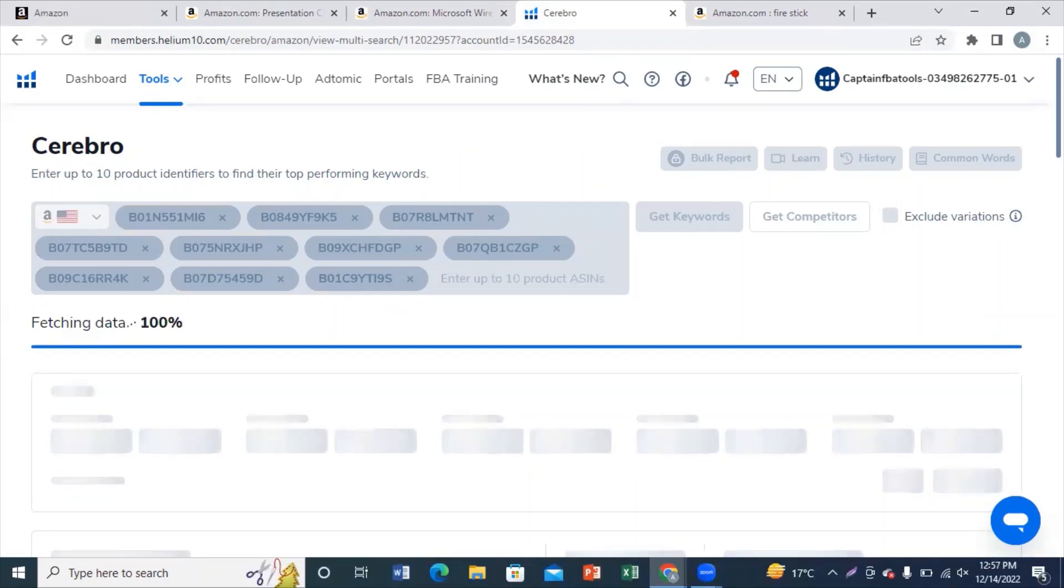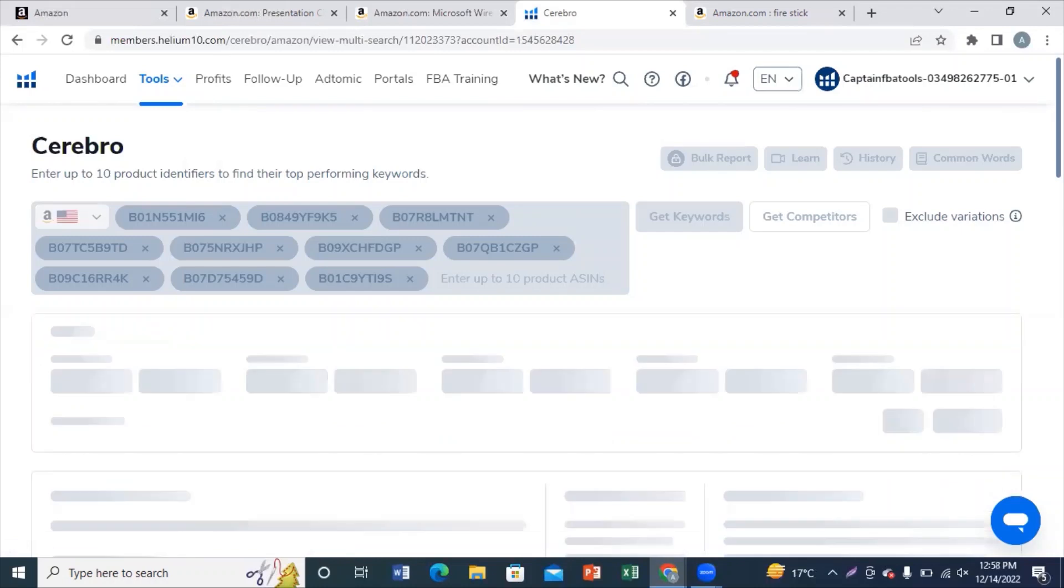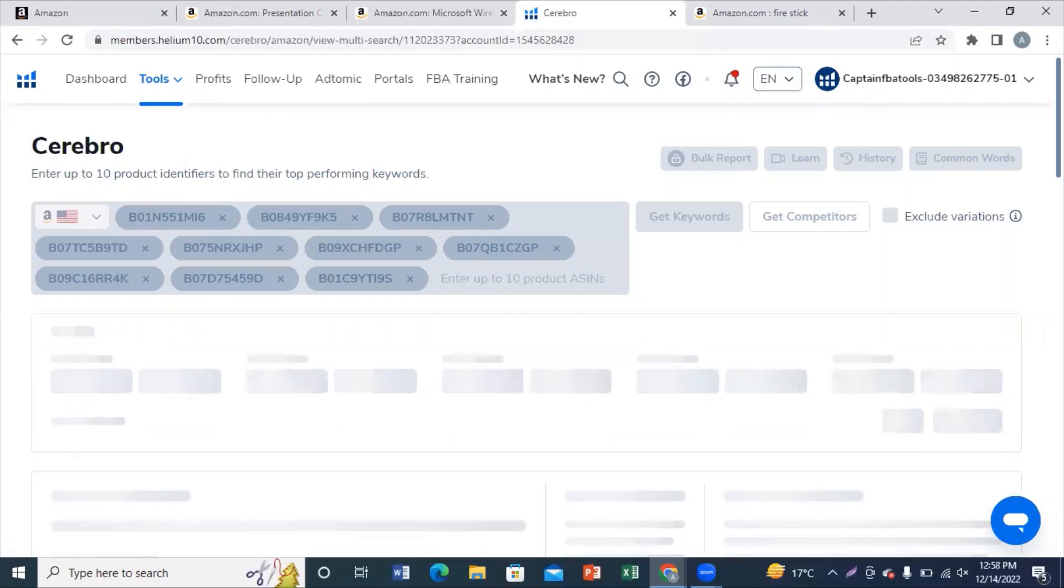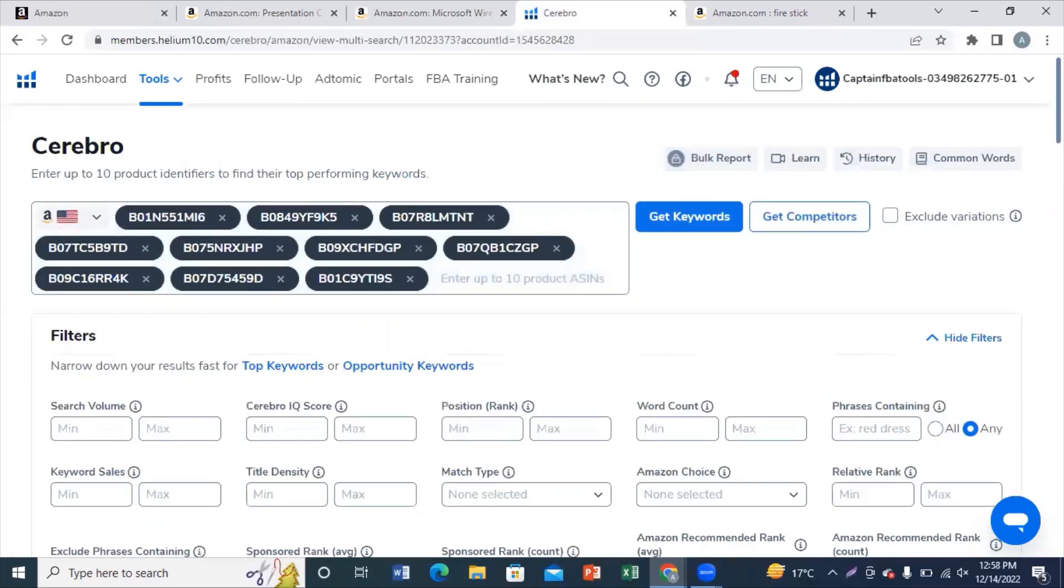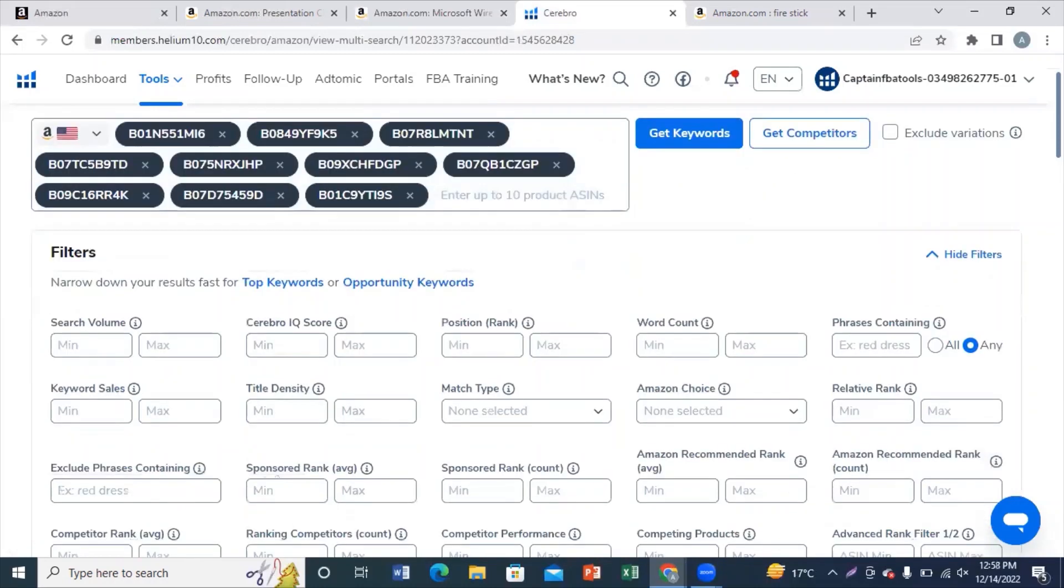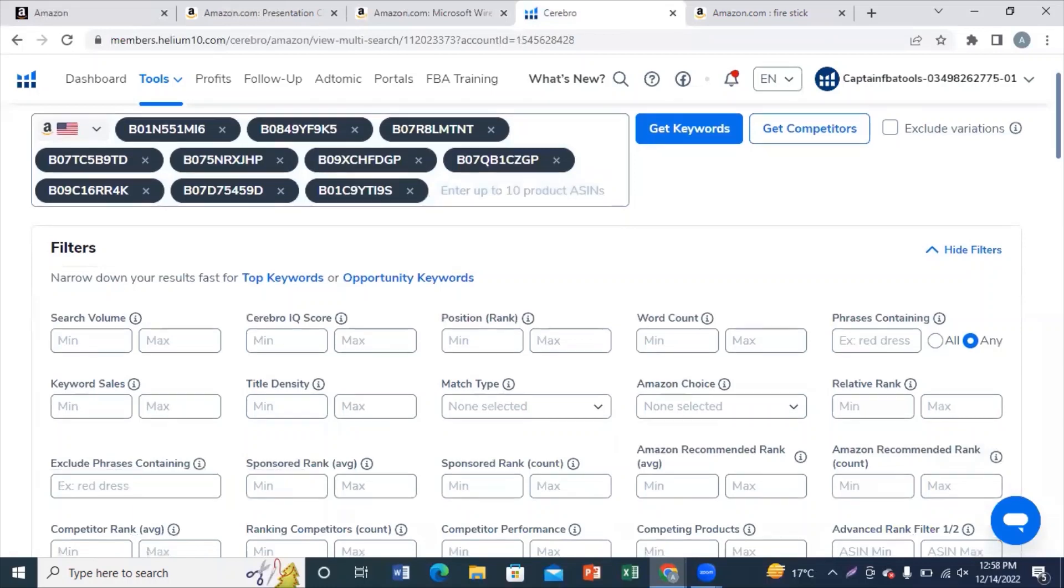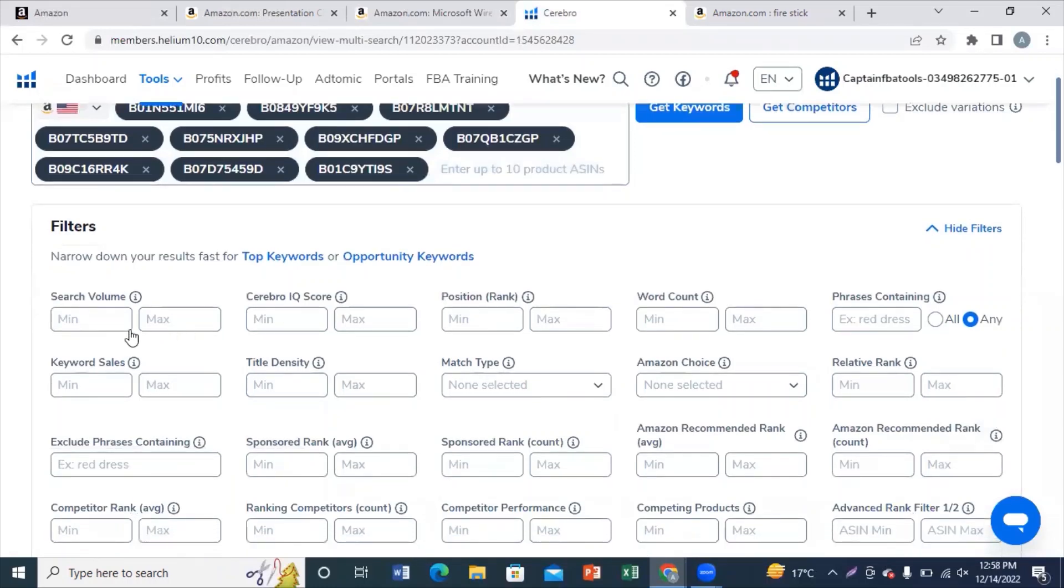Now you will get all the keywords on which your competitors are indexed. It is possible that you may get different keywords which are not relevant to your product because sometimes Amazon indexes your products automatically to some irrelevant keywords.